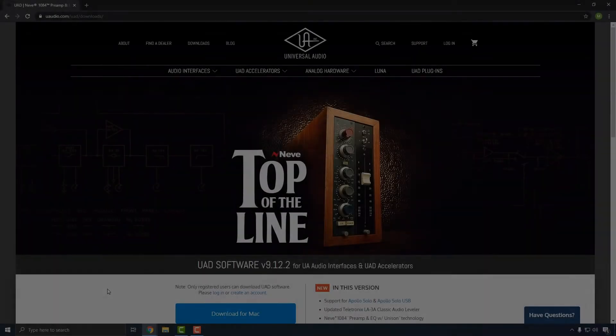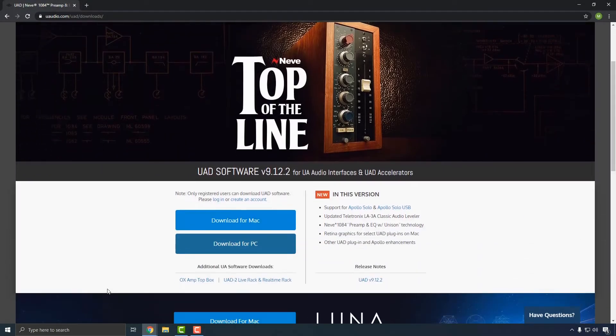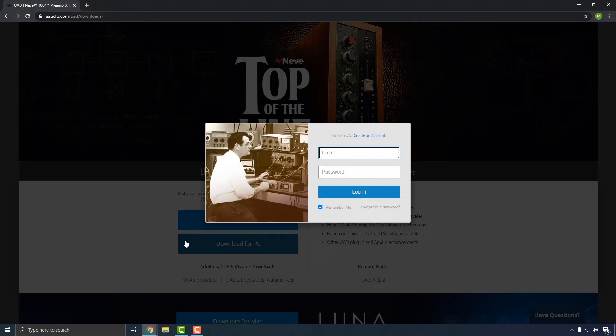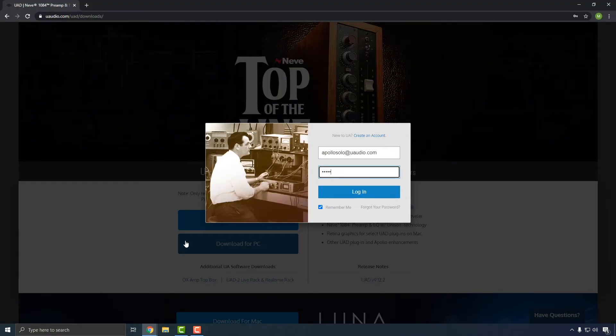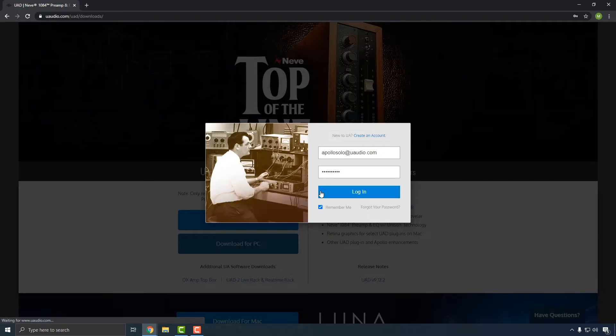Go to uaudio.com/downloads to get the latest version of UAD software. You'll need to log in to your UAD account to download the software. If you don't have a UAD account yet, click the Create an Account link to set one up. Creating an account is free and is required to register your Apollo Solo and claim your included UAD plug-ins.